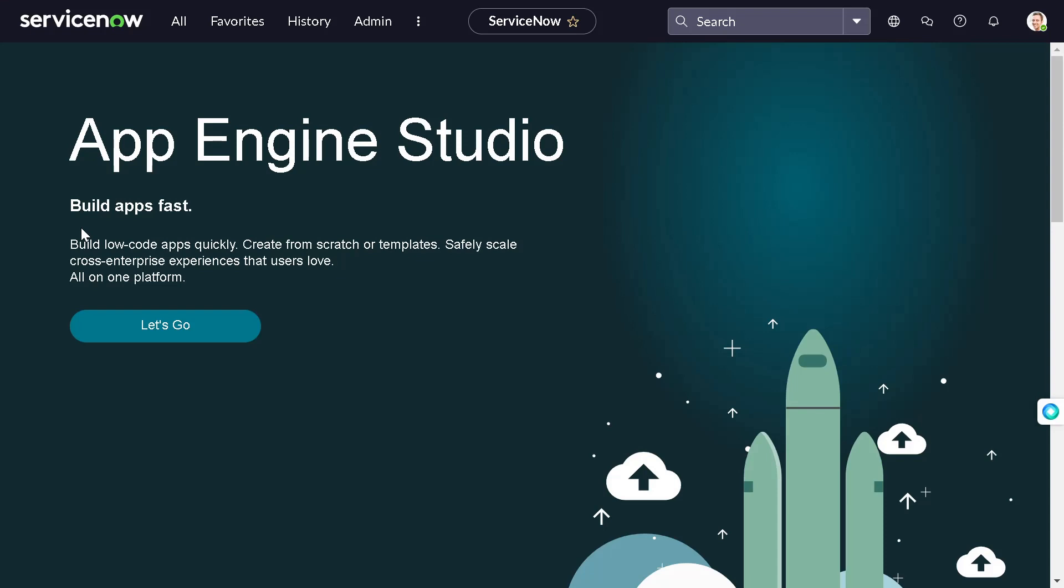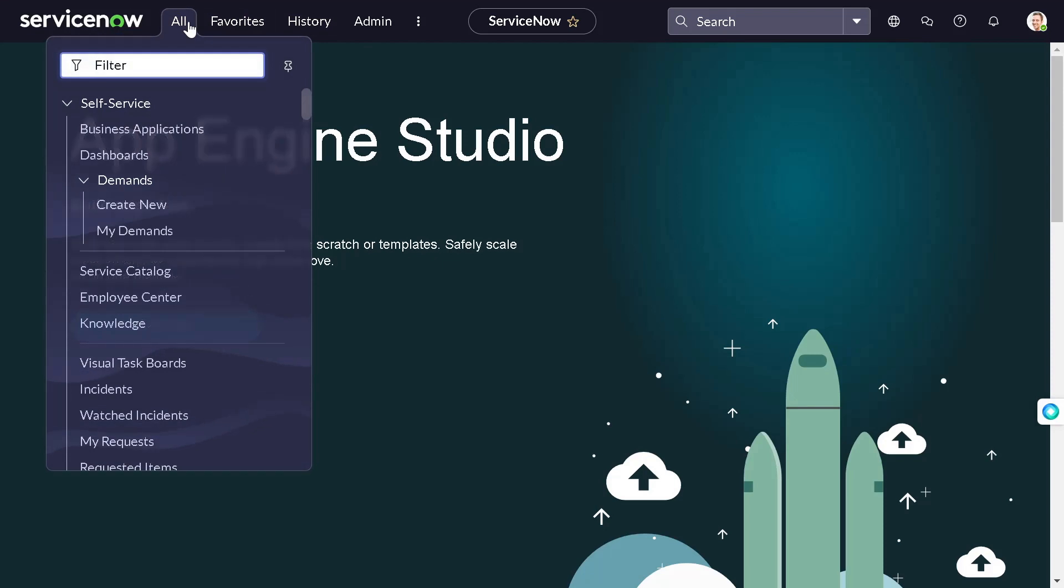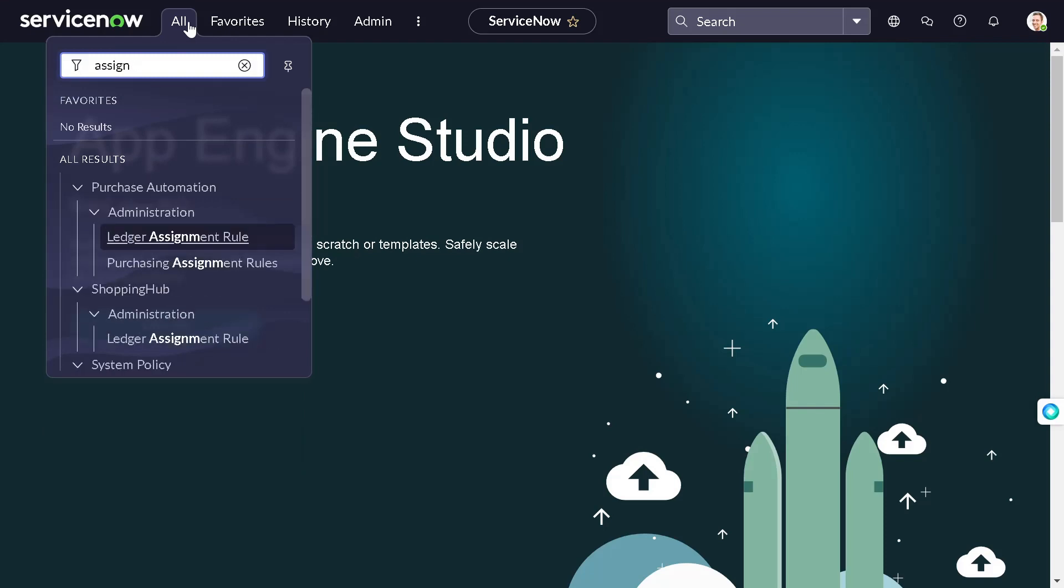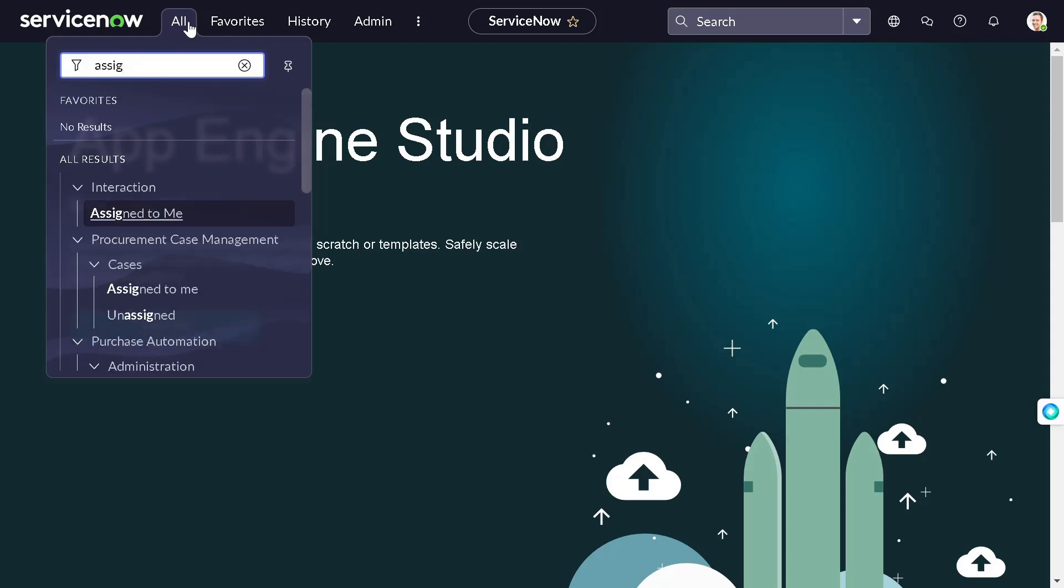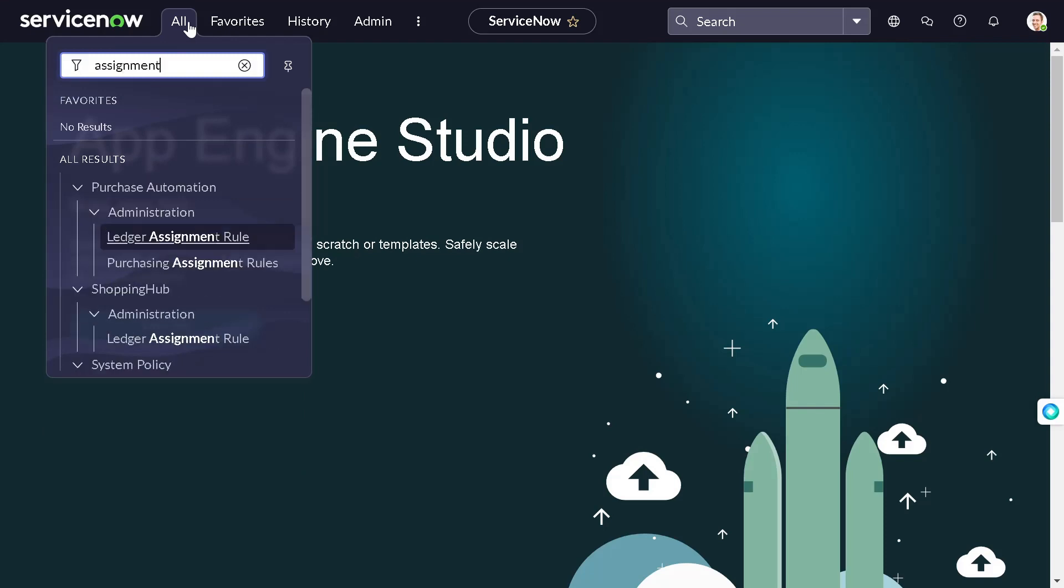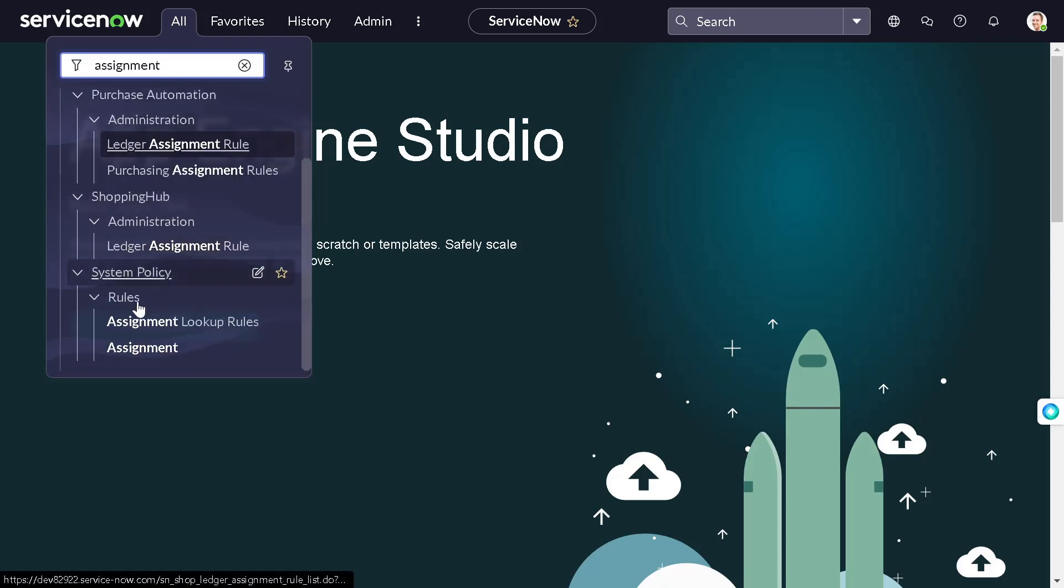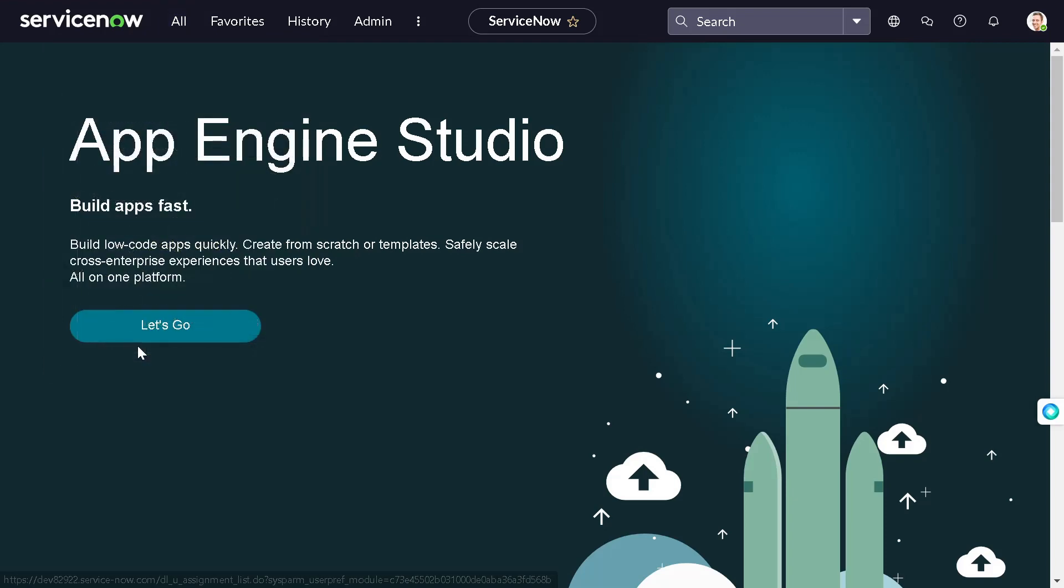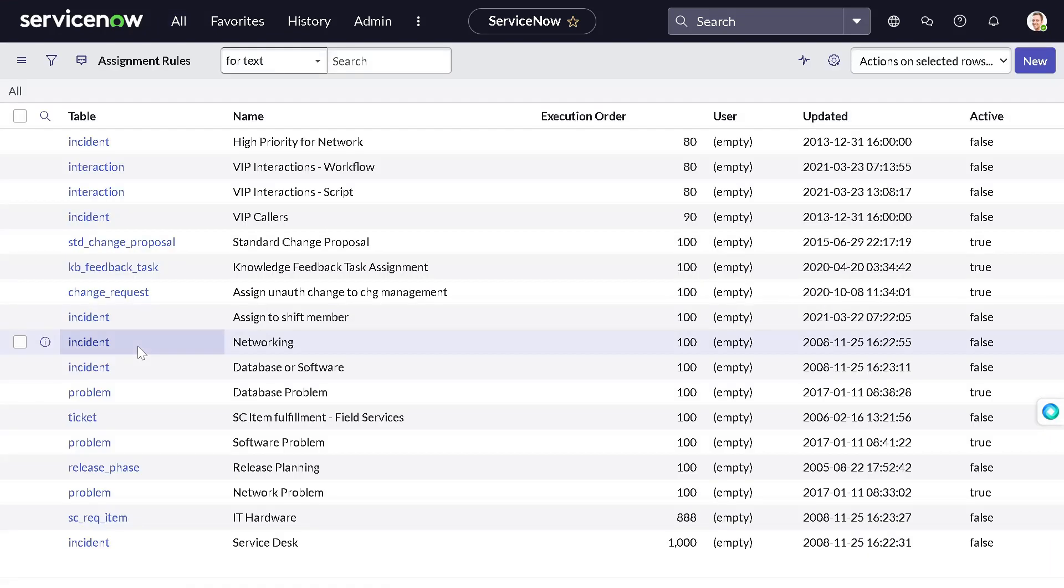For example, assignment route is one of the first thing. You don't have to write business rule or client script to get this job done. You can do it via assignment route with ease, with efficiency. So let's get started. In order to create an assignment route, you have to just go to the filter navigator and search for assignment and under system policy, the rules module, you will have assignment. So this is the assignment route.